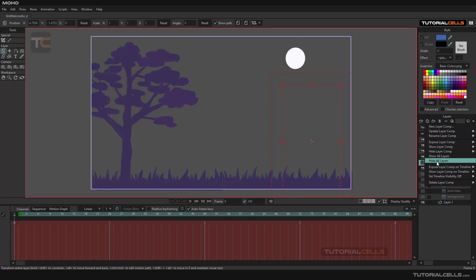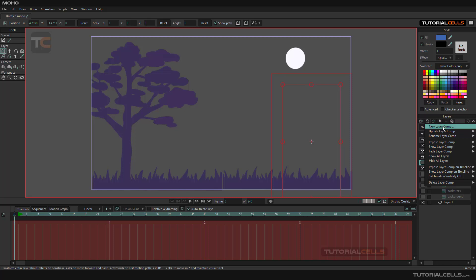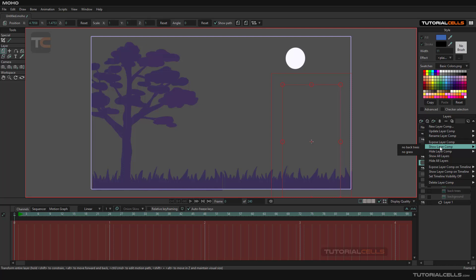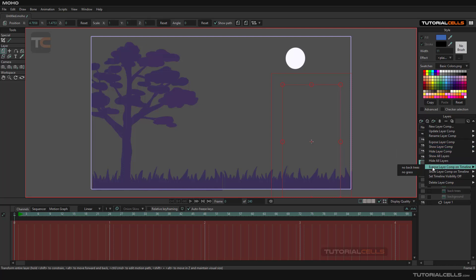So you can hide the composition if you want, hide them, unhide them. So you can create a new composition here, you can update it, you can rename it again. You can expose, call your layer composition that you create. You can show your composition. If you want, hide them, show all, use it a lot, or hide all layers.